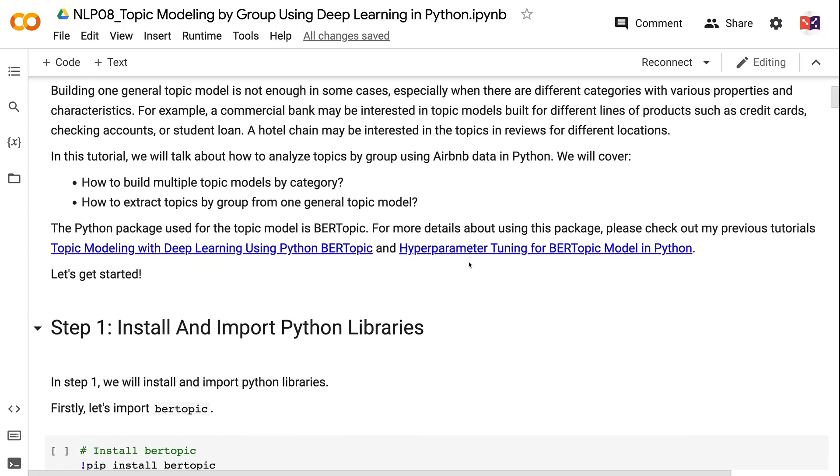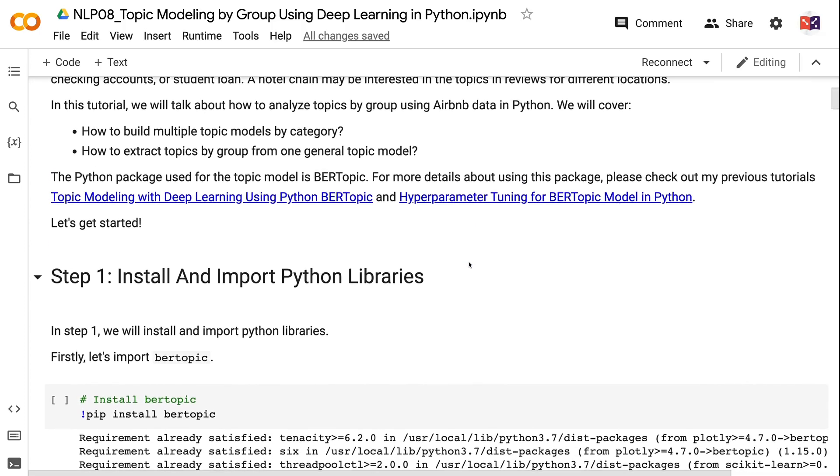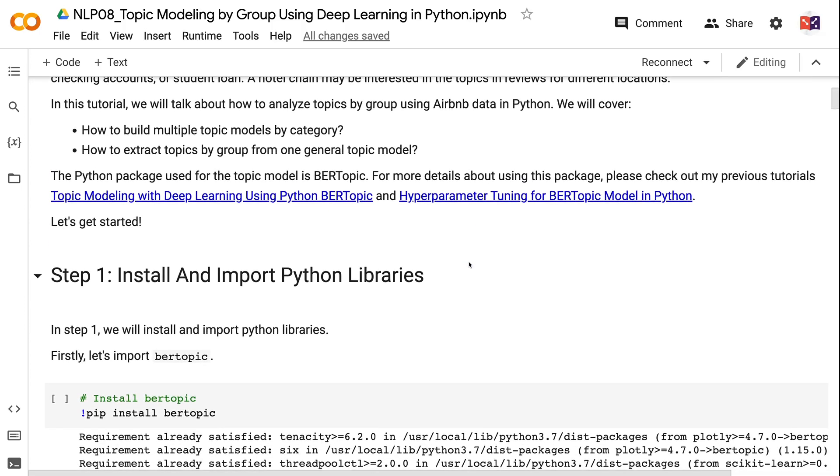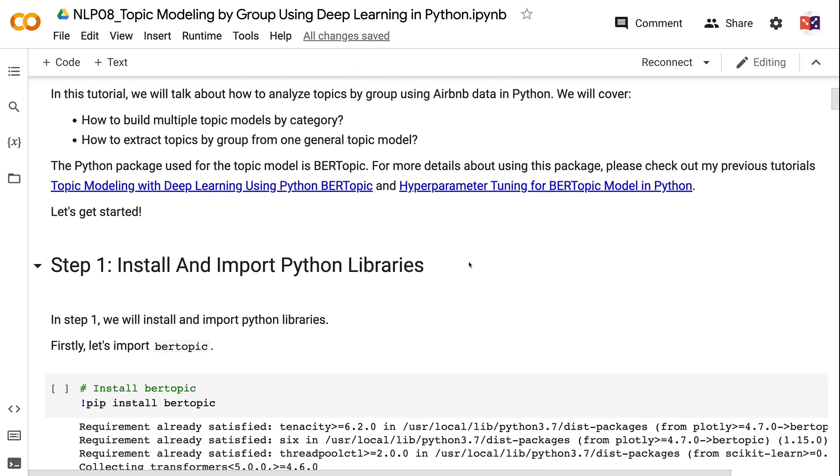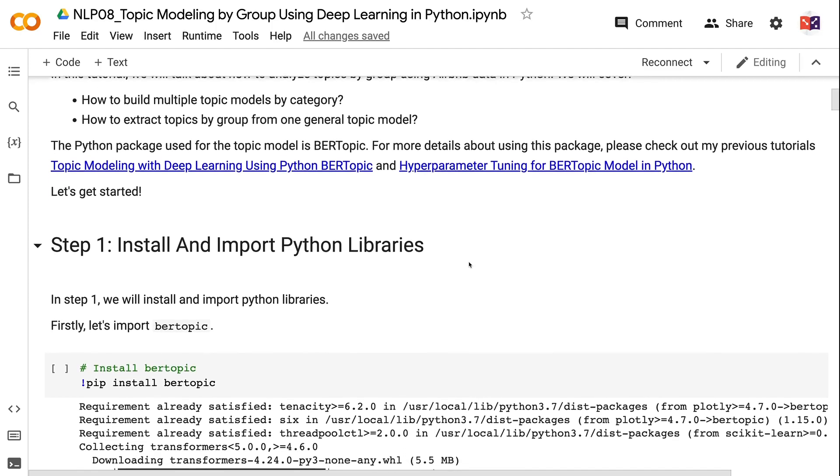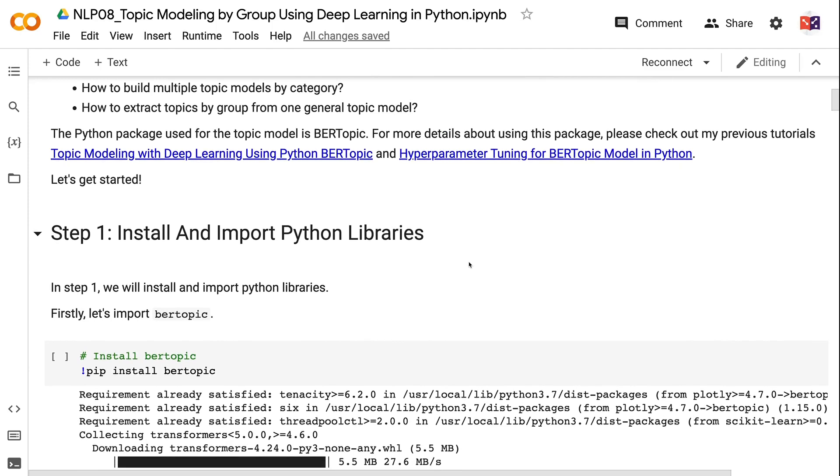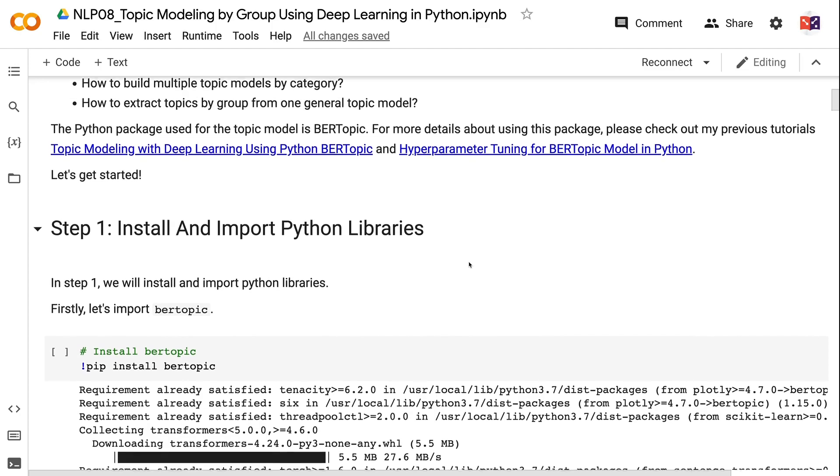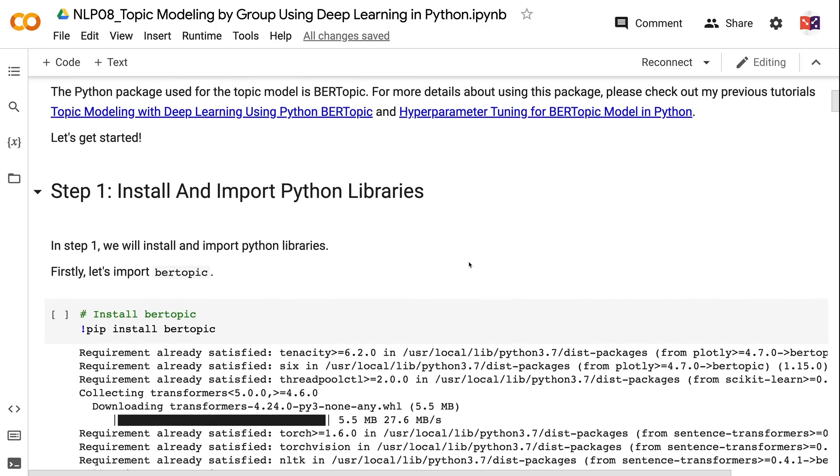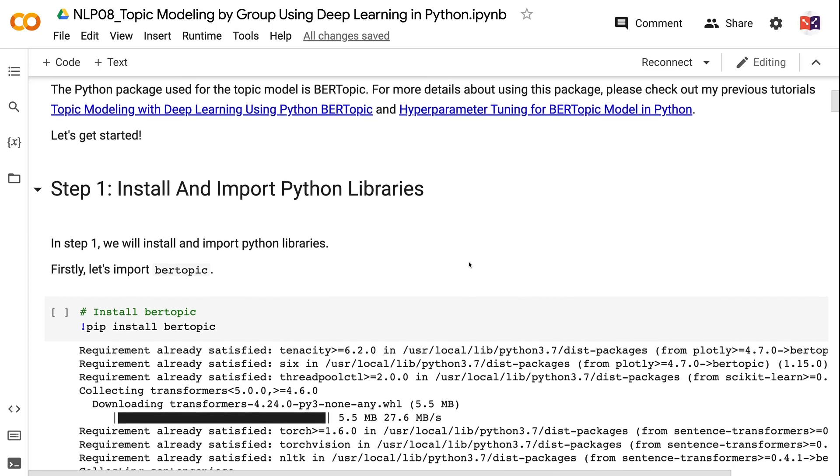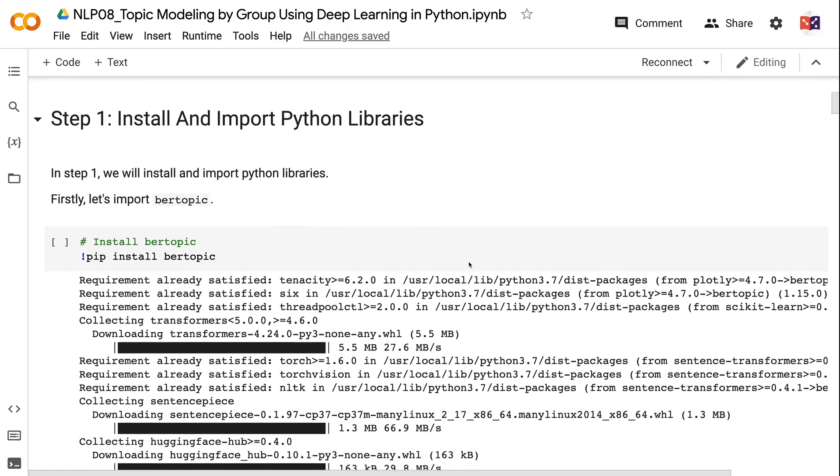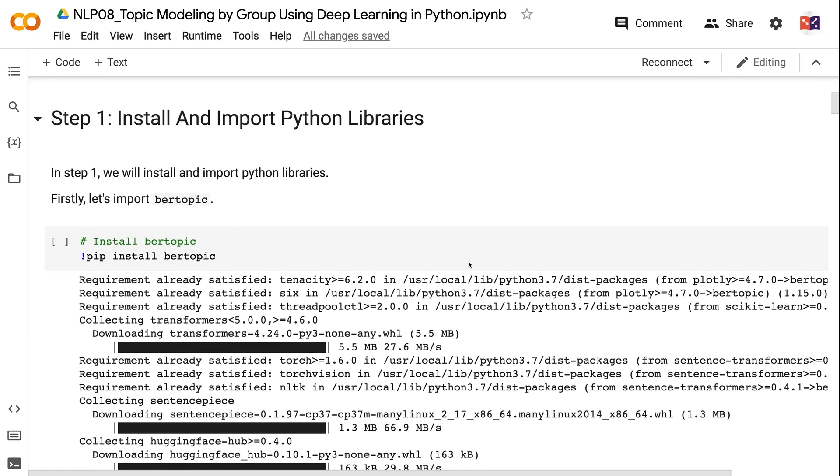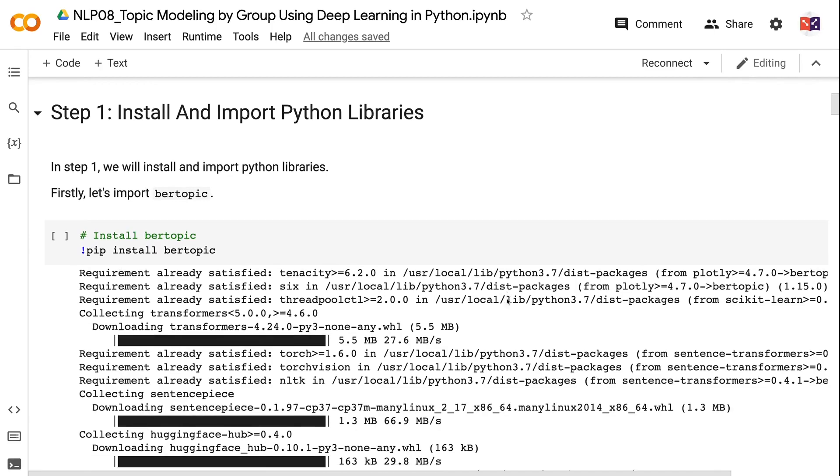In this tutorial, we will talk about how to analyze topics by group using Airbnb and B data in Python. We will cover how to build multiple topic models by category, how to extract topics by group from one general topic model. The Python package used for the topic model is BERTopic. For more details about using this package, please check out my previous tutorials: Topic Modeling with Deep Learning using Python BERTopic and Hyperparameter Tuning for BERTopic Model in Python. Let's get started.